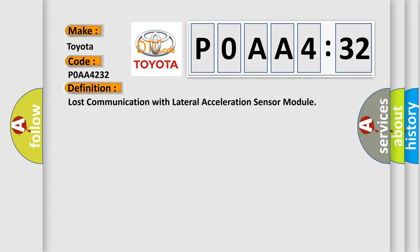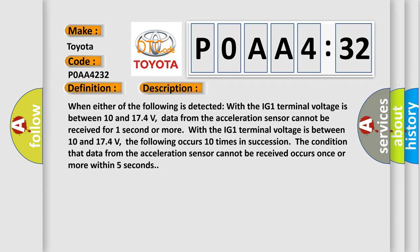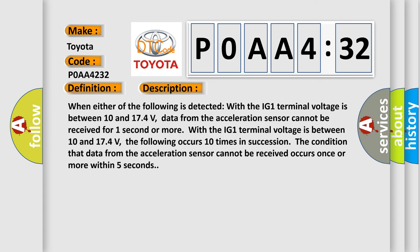And now this is a short description of this DTC code. When the IG-1 terminal voltage is between 10 and 174 volts, data from the acceleration sensor cannot be received for one second or more.